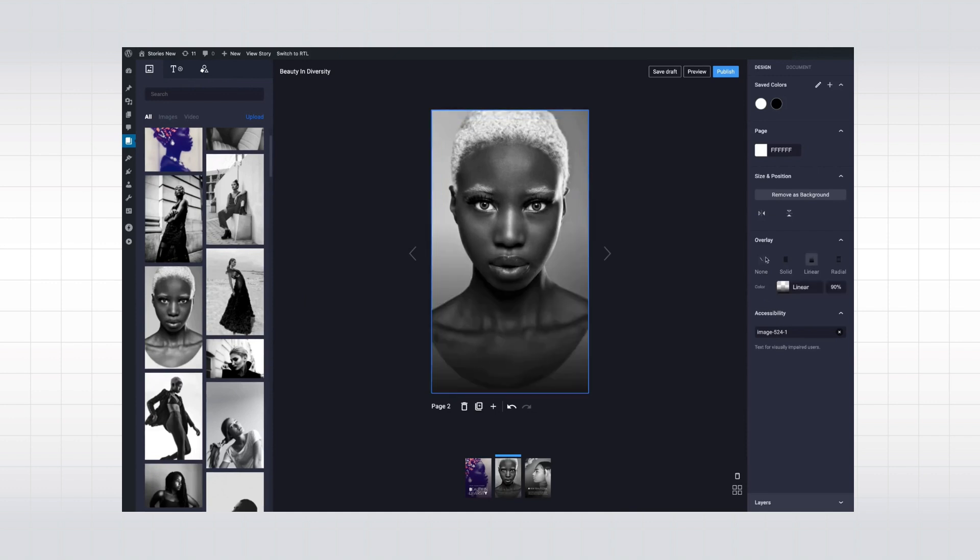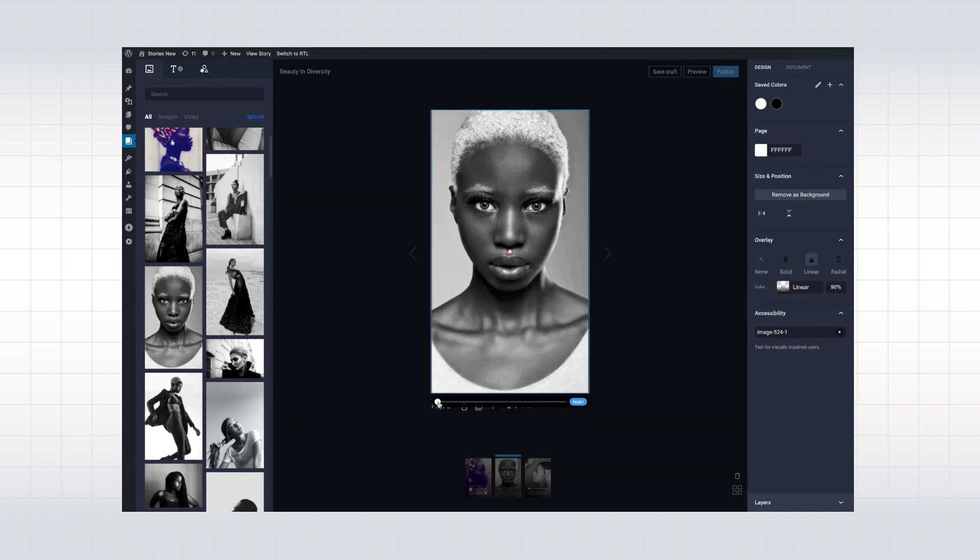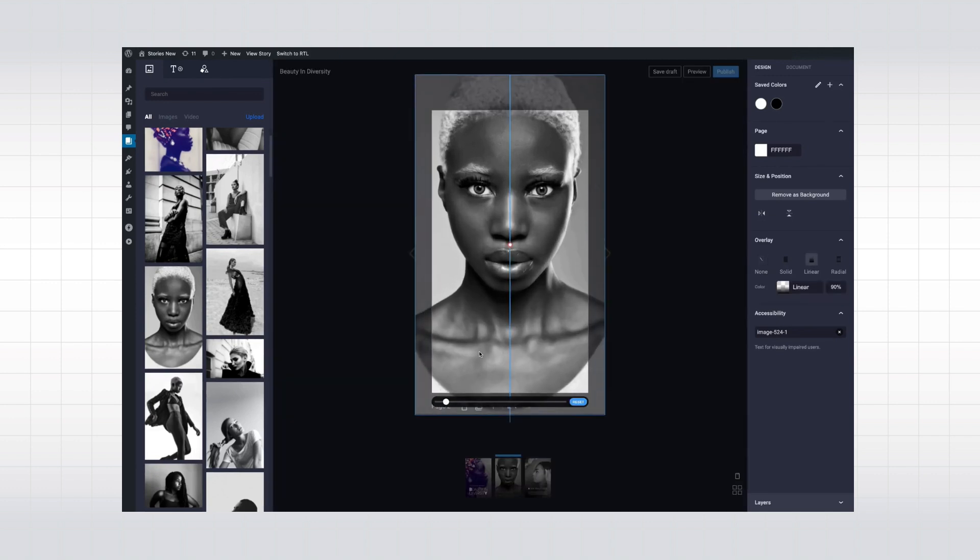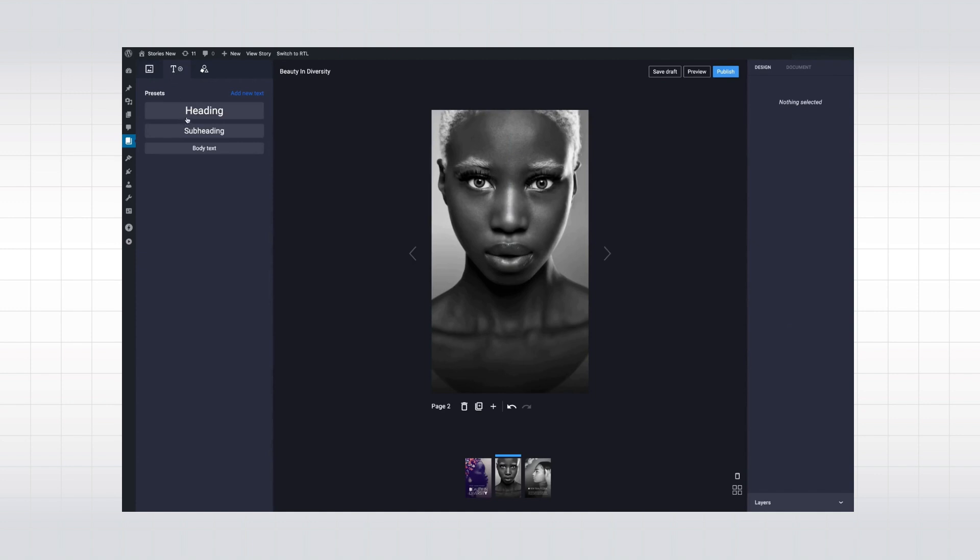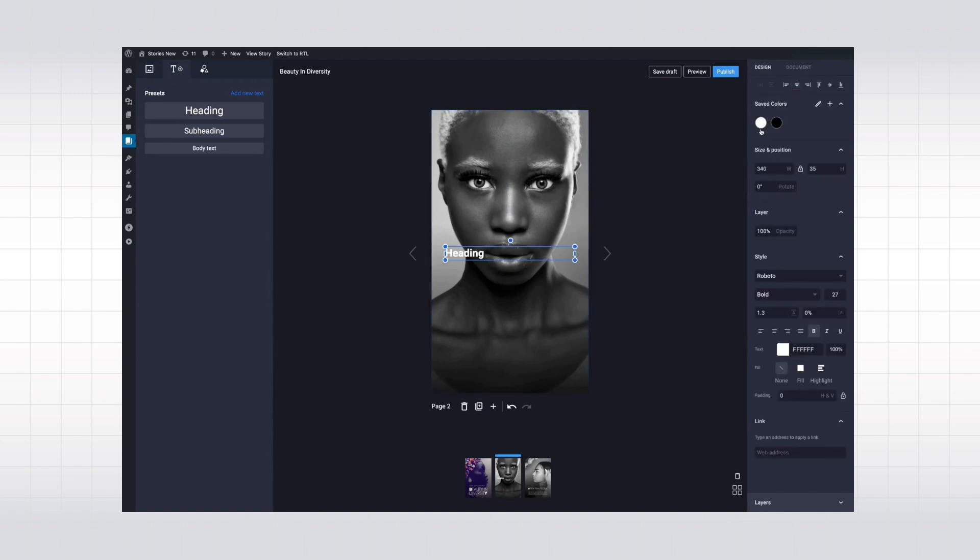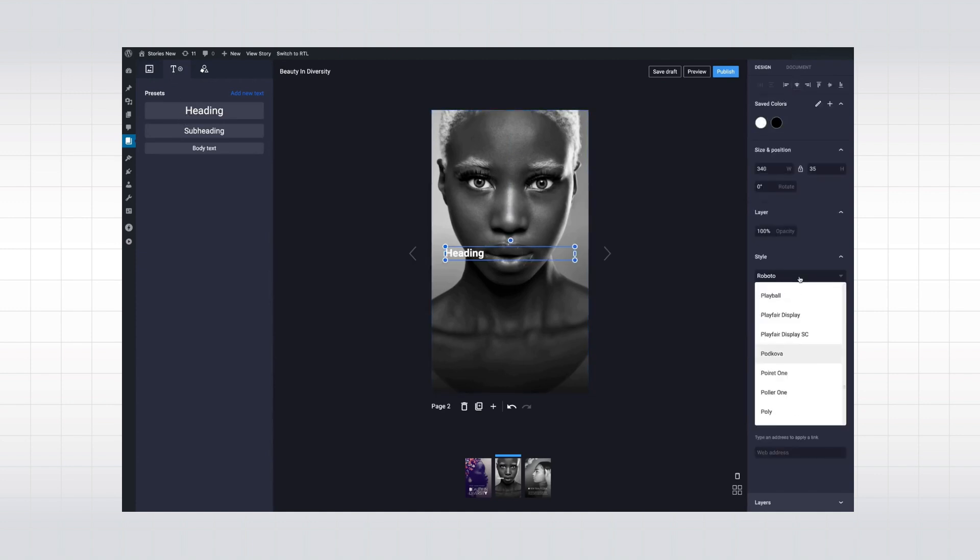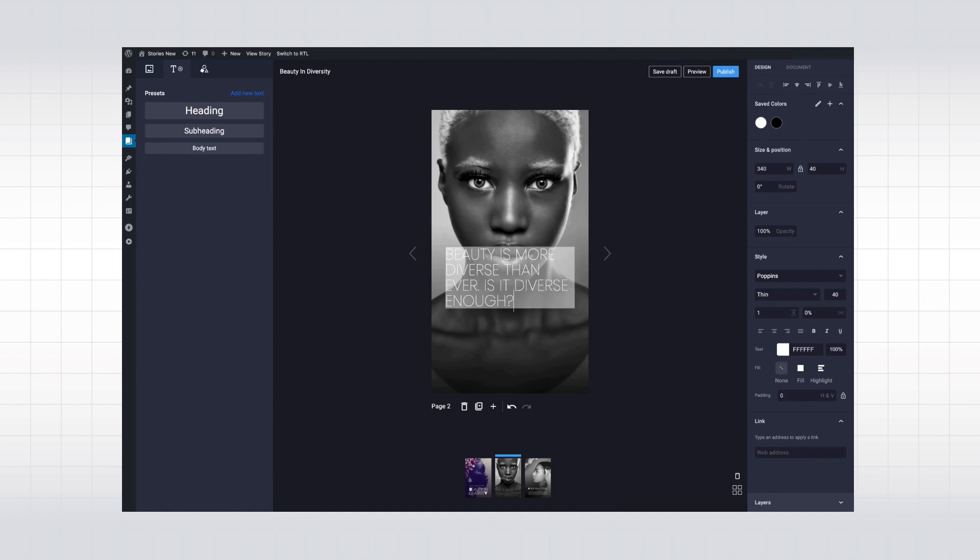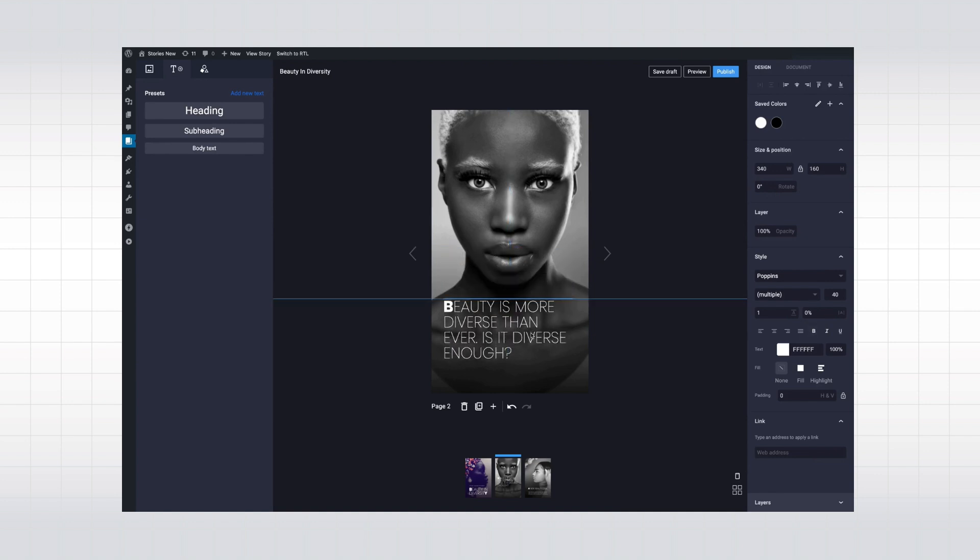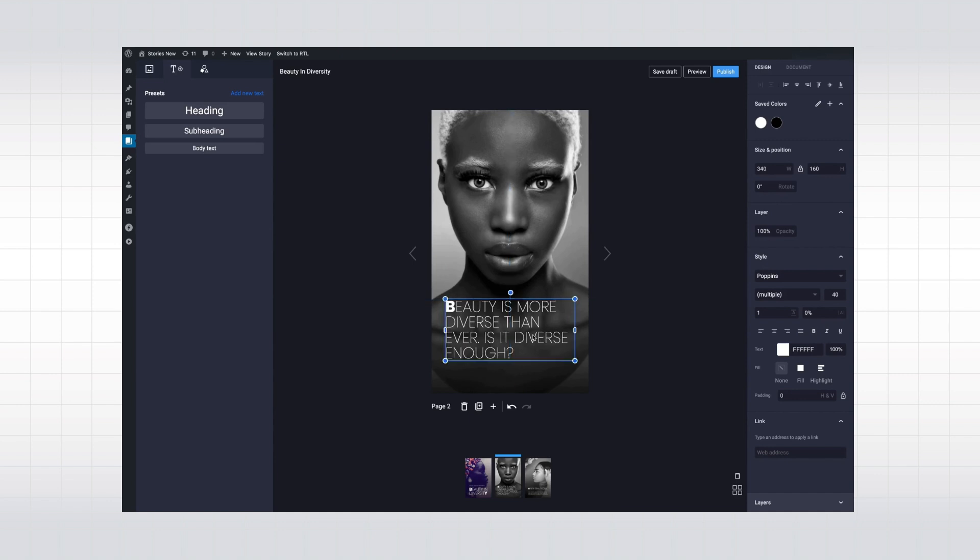For example, with the Web Stories for WordPress plugin, you can seamlessly integrate stories into your existing editorial workflow and make them an inherent part of your website. Such editors make it easy and fun to produce visually stunning stories and guide you towards a beautiful end result. They take care of all the heavy lifting so you can focus on the actual story creation itself.